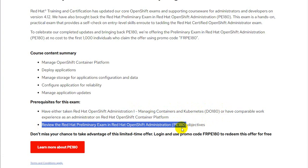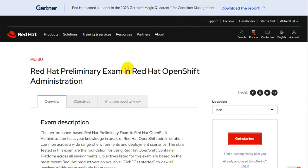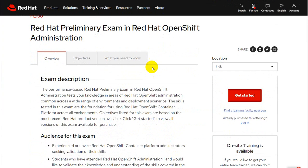If you are a person who is trying to review the exam and try your luck, you are eligible to sit for this exam. Click on 'Learn More about PE180,' which is the exam code, and you will be taken to the next page.